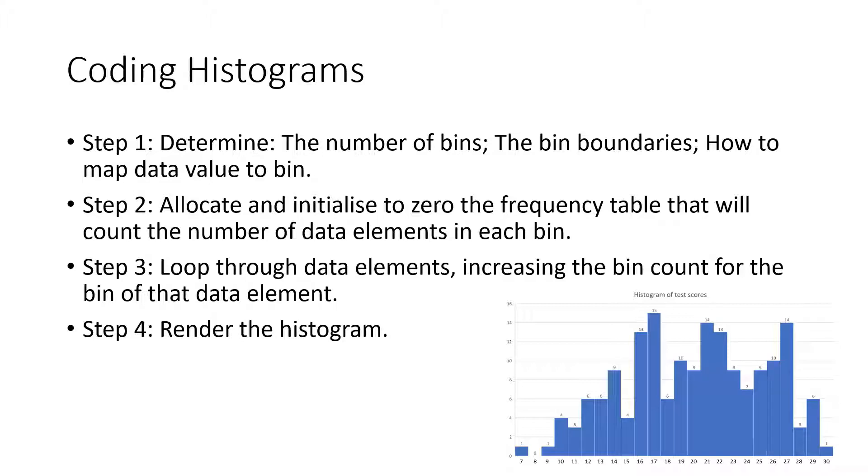Step 4: Render the histogram using the frequency table from step 3 as the input data to be rendered. The y-axis is the count of each bin. The x-axis will be determined by the bin boundaries.